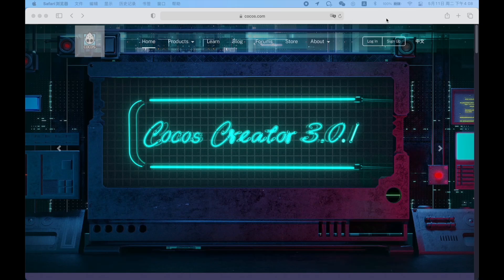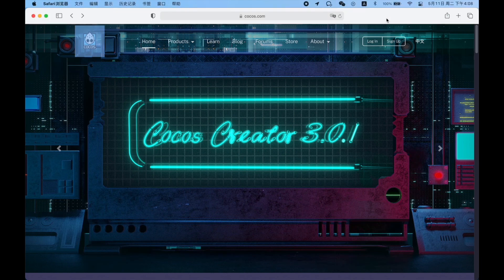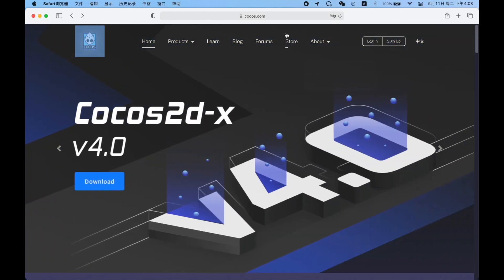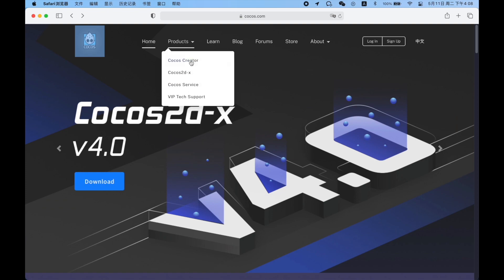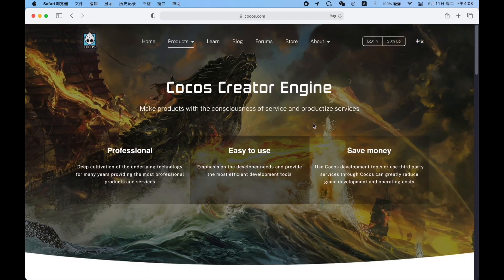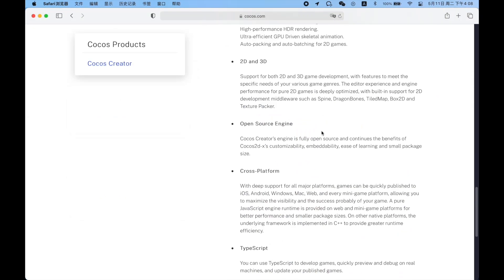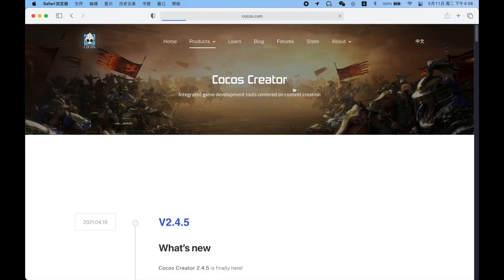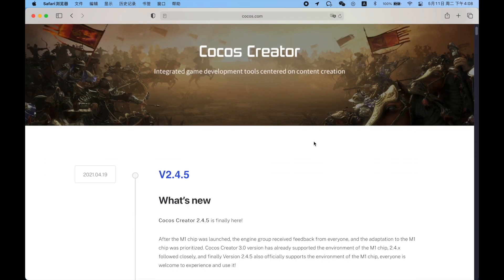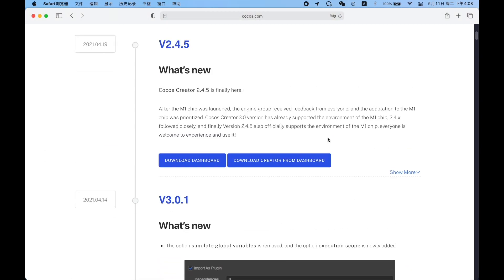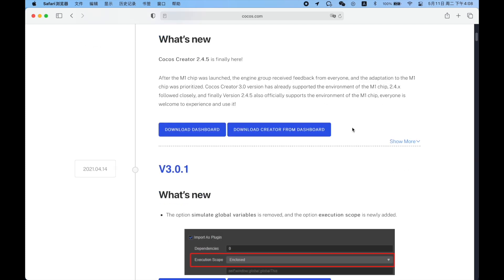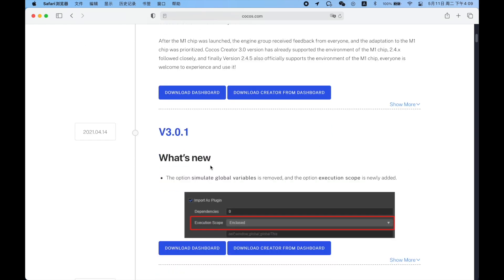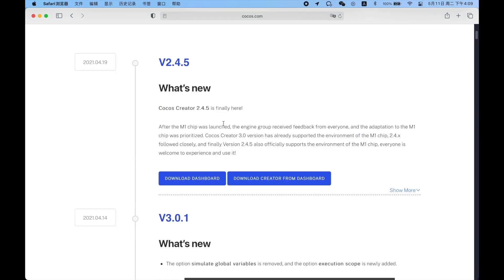If you want to develop with Cocos Creator, first you need to download it. Go to our official website, select products, Cocos Creator. Pull to the bottom of the page and click on download. Then you can see all the current version numbers of Cocos Creator. So which one should we choose? You should choose version 3.0.1 instead of 2.4.5 because we will soon stop updating the features of version 2.x.